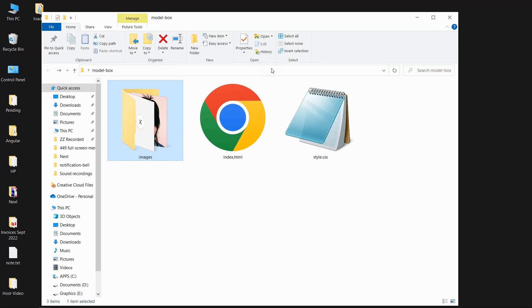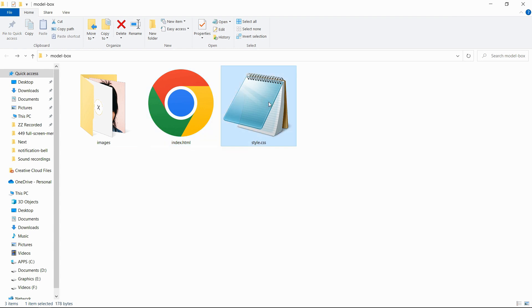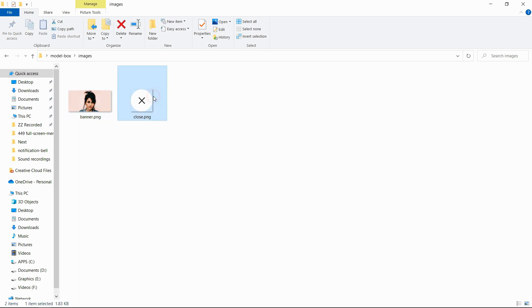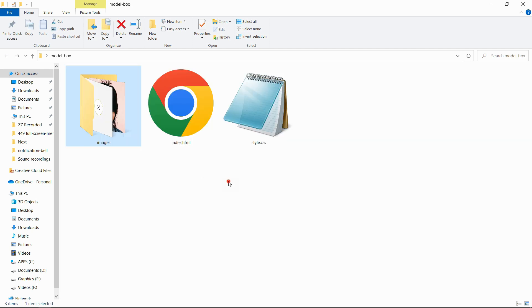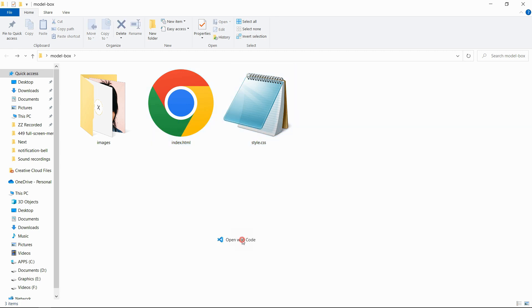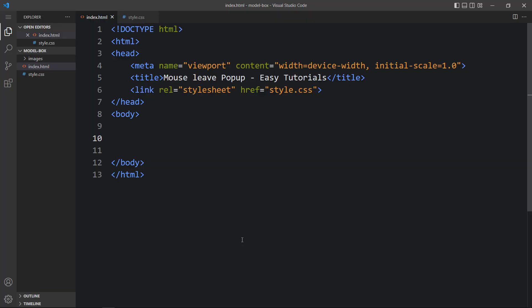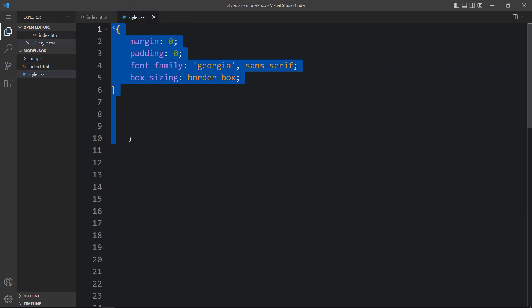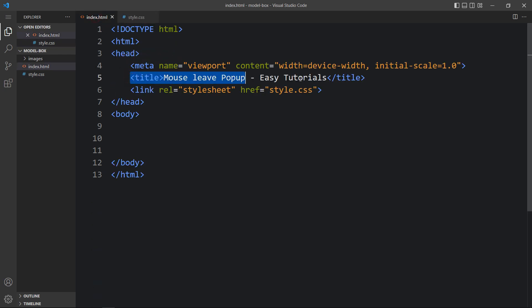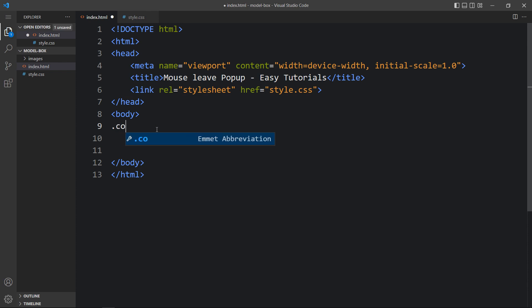Here in this folder I have one HTML file, one CSS file, and another folder called images. In that folder you can see one icon and one image that I will be using on the website. You can find the download link for these images in the video description. I'm using Visual Studio Code here, but you can use any code editor. This is the HTML file where I have added the basic HTML structure, and this one is the CSS file. In this HTML file I have added the title and the link tag to connect the CSS file.